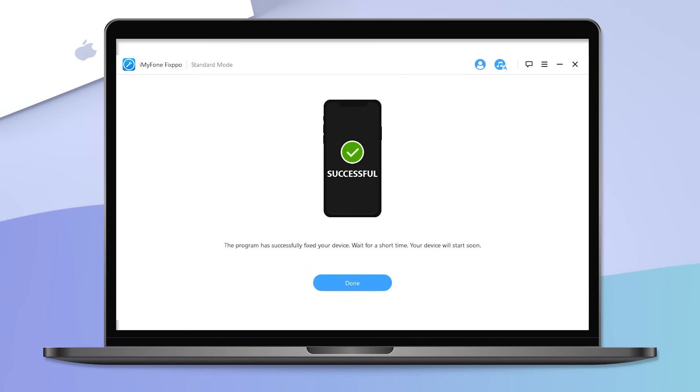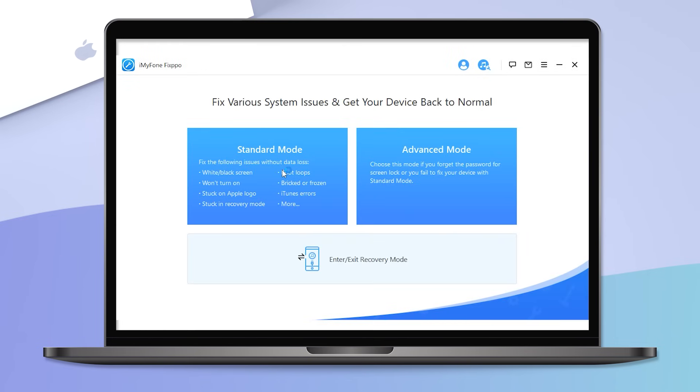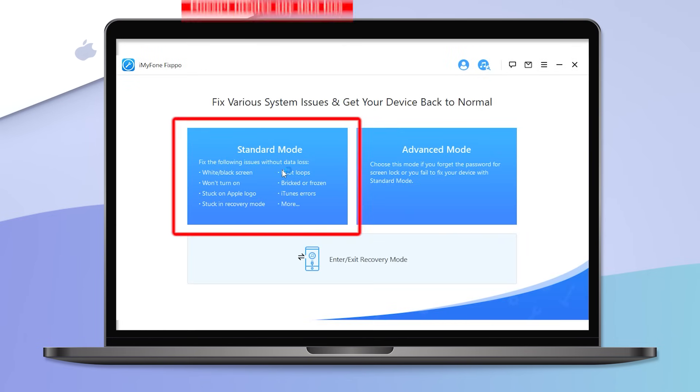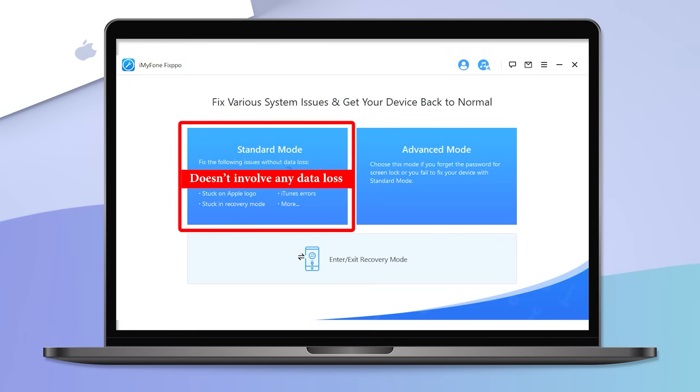Keep in mind the standard mode doesn't involve any data loss, but the advanced mode wipes off all the data. In most cases we've encountered, the iPad turning on and off issue can be solved this way.